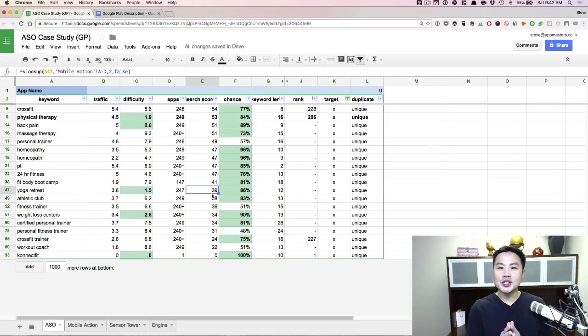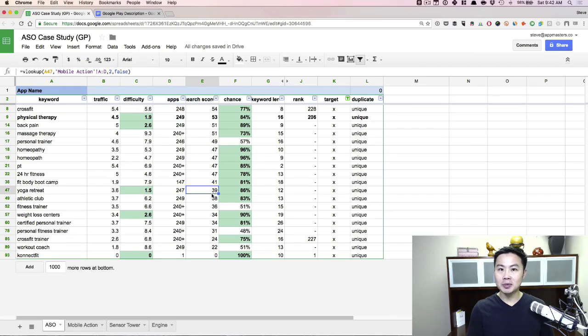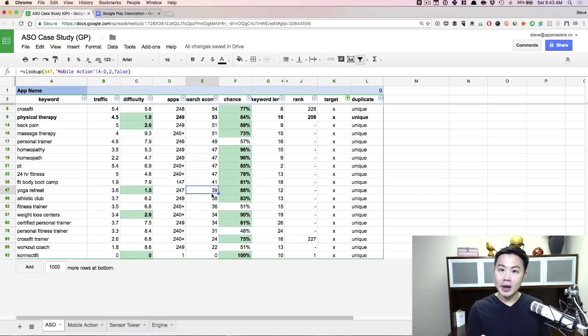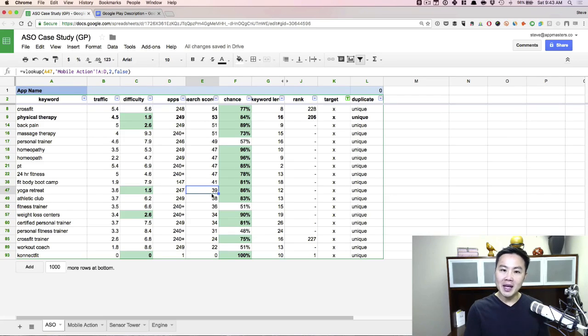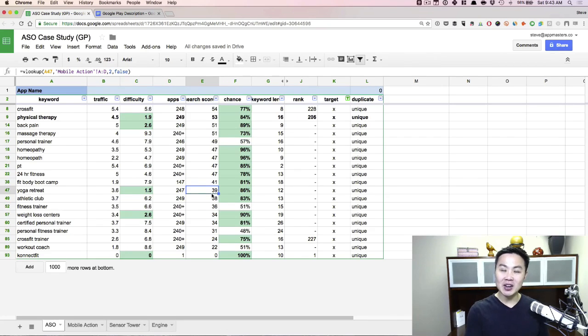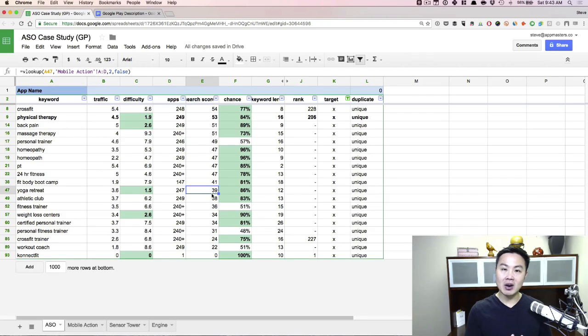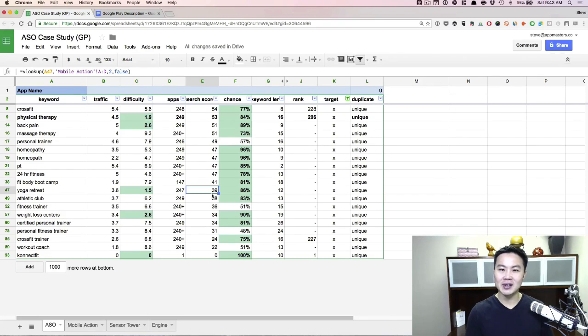In this video, I want to show you how to optimize your app name and your app description in Google Play. So the key differences between iOS and Google Play are that on iOS you have the app name, you have the keyword field, and the description. On Google Play, unfortunately, you only have the app name, and you even have less characters. On the iOS side, you have 50 characters. On the Google Play side, you only have 30 characters to play with, and you're reliant on the app description and the app name, and that's it. So it's a lot less fun.